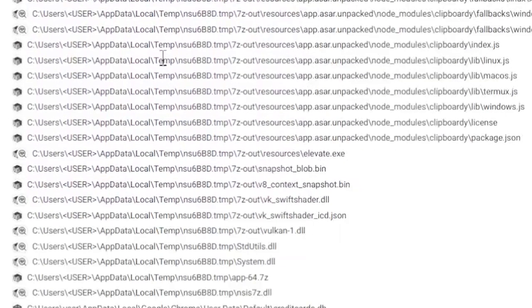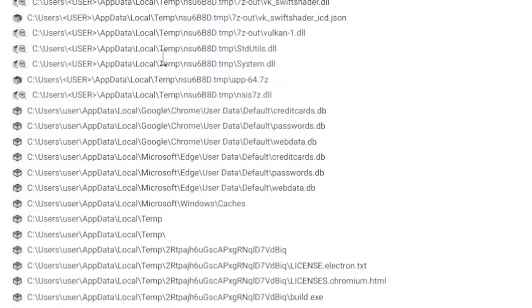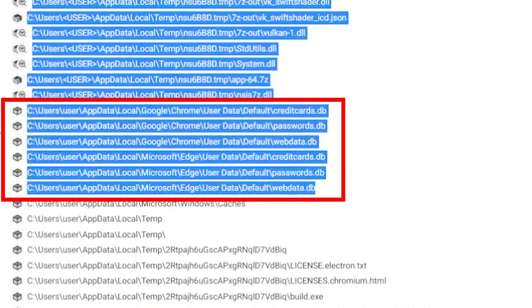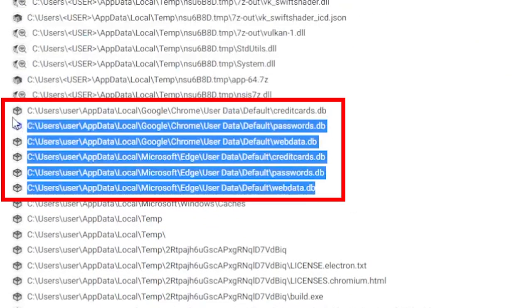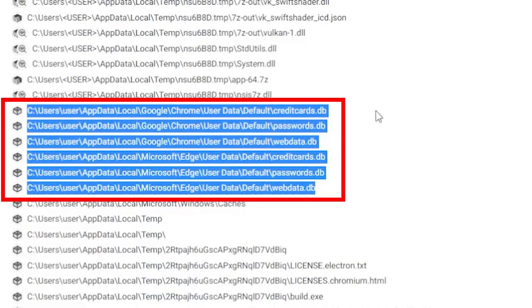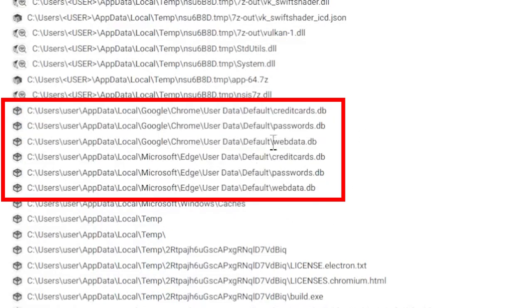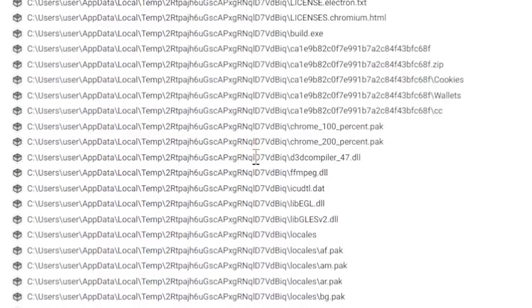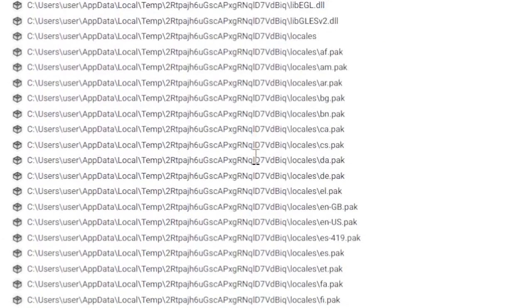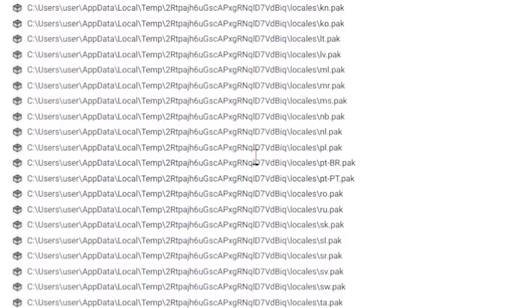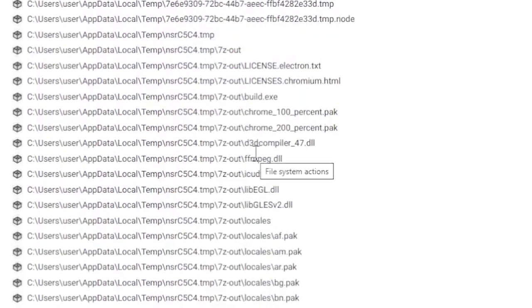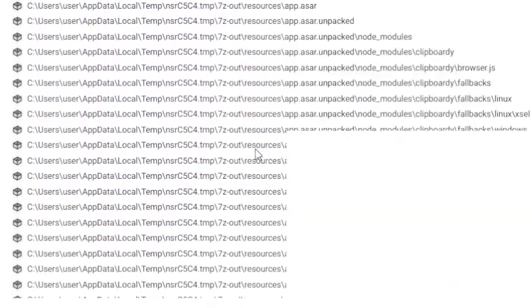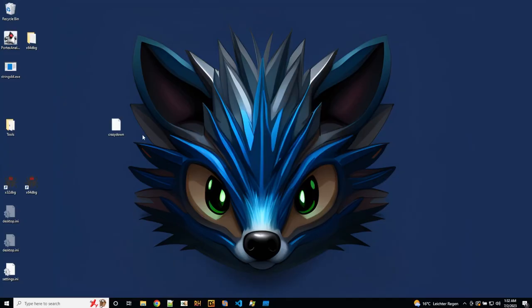What else do we see? If you scroll down, here's some mention of credit cards database, passwords database, web data database. So, okay, this looks more like a Stealer, like this could actually be a Stealer.